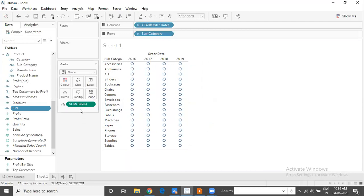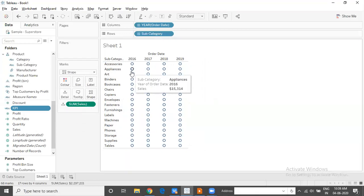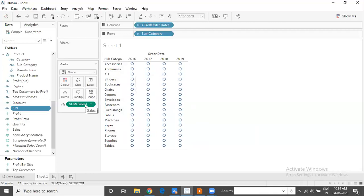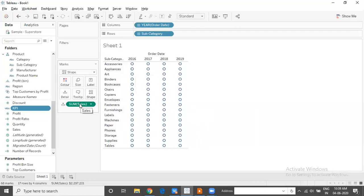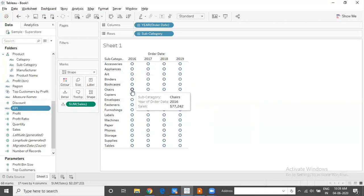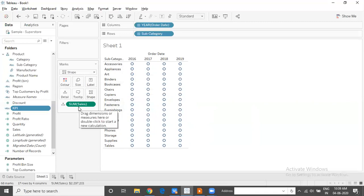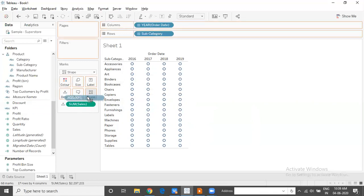When I take something to the detail shelf, the data is still available to the chart. The chart still has access to that information, even though the information may not visually be available or visible on the graph. So I will take the Key Progress Indicator KPI field to the shape shelf.